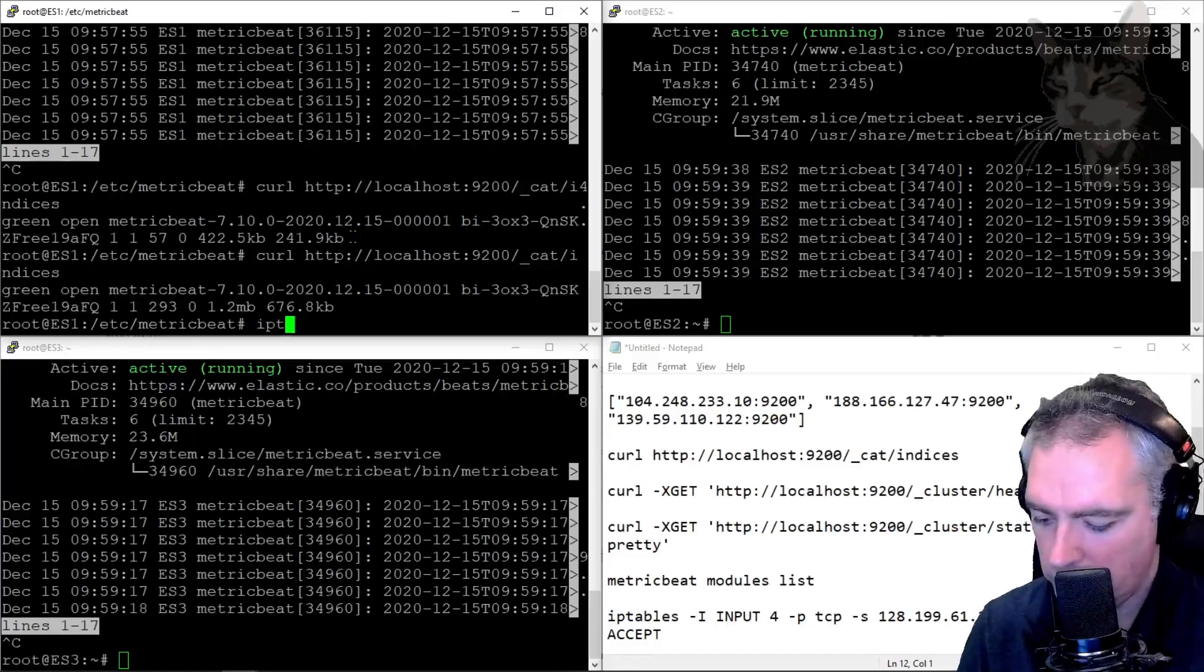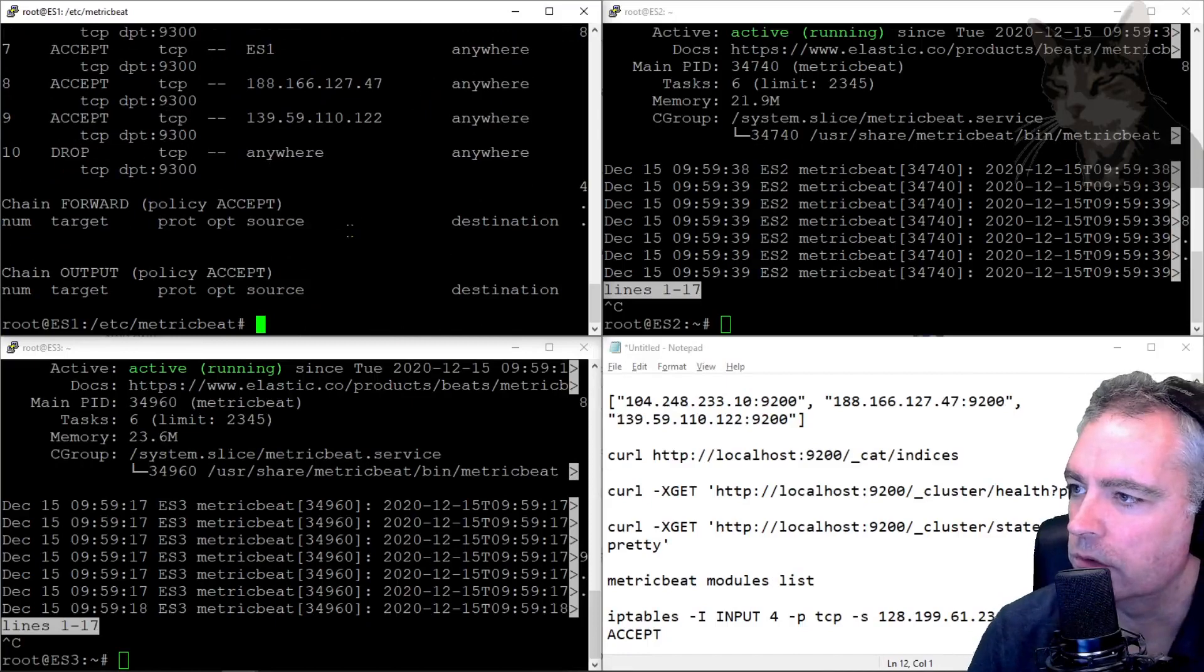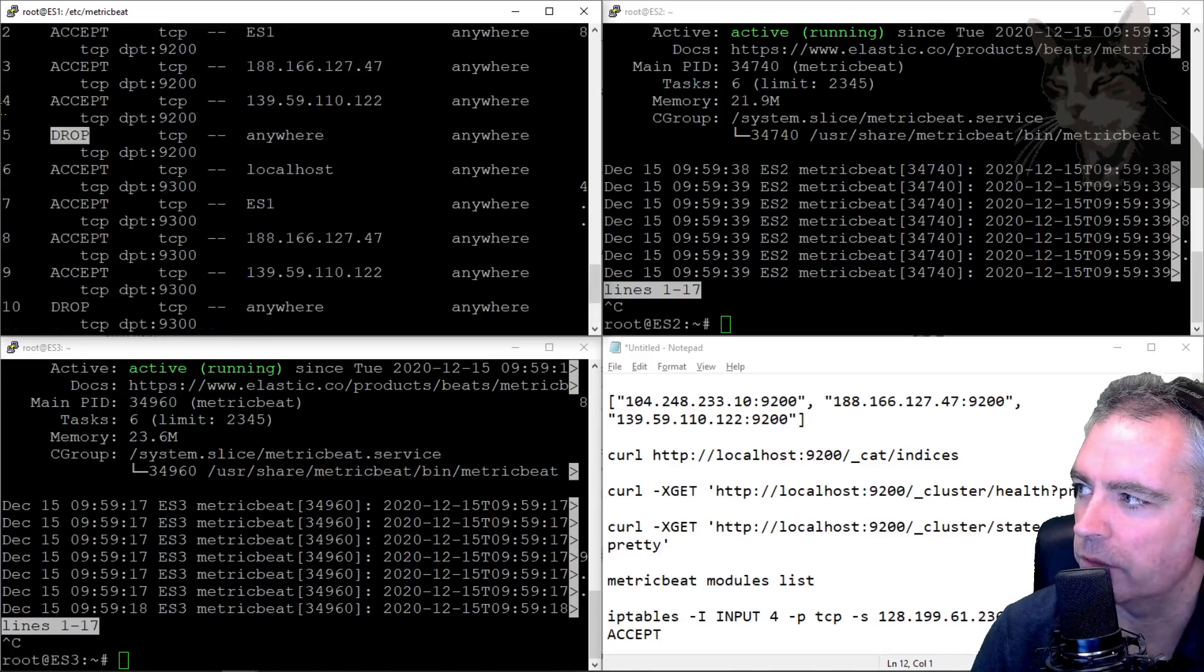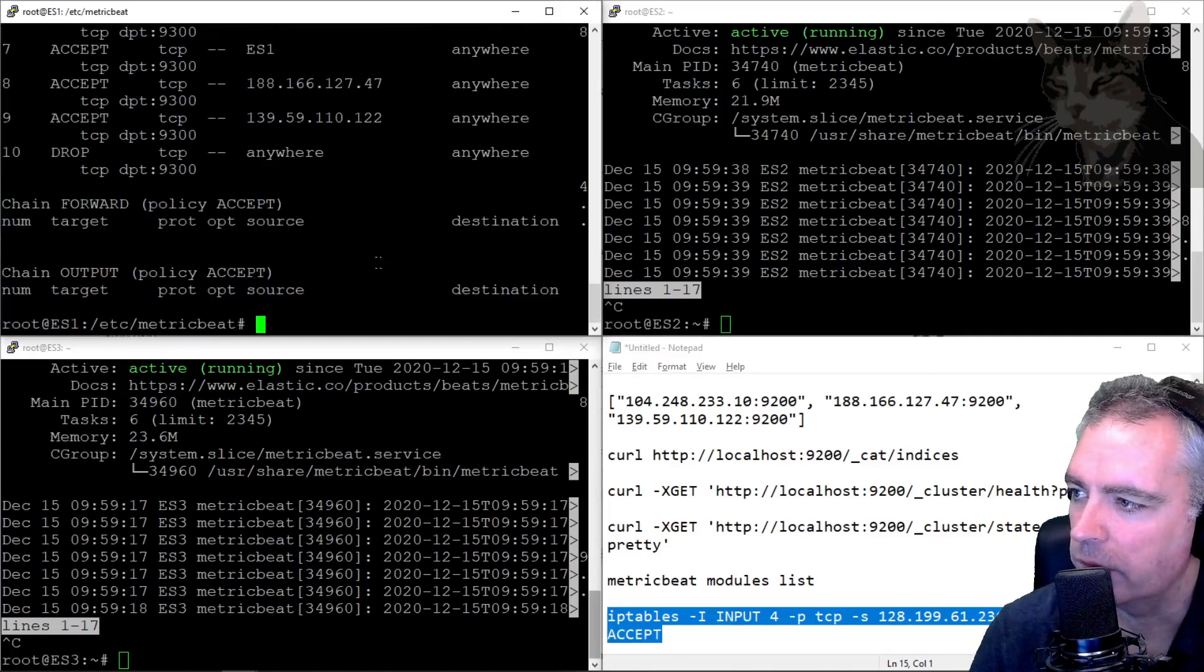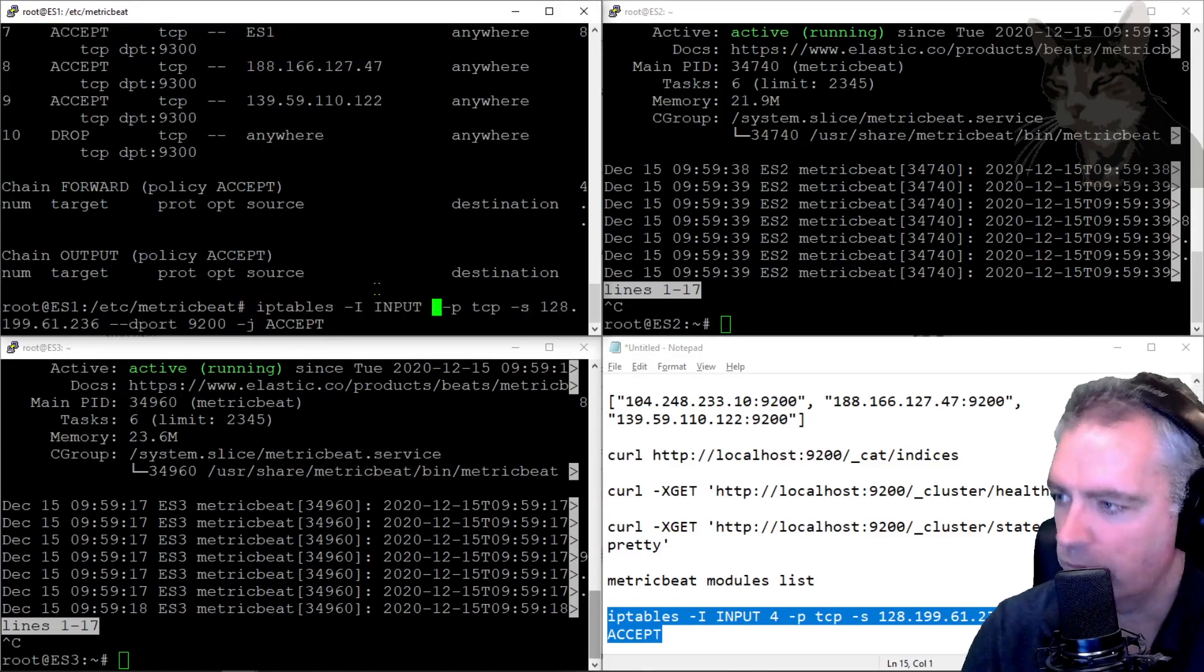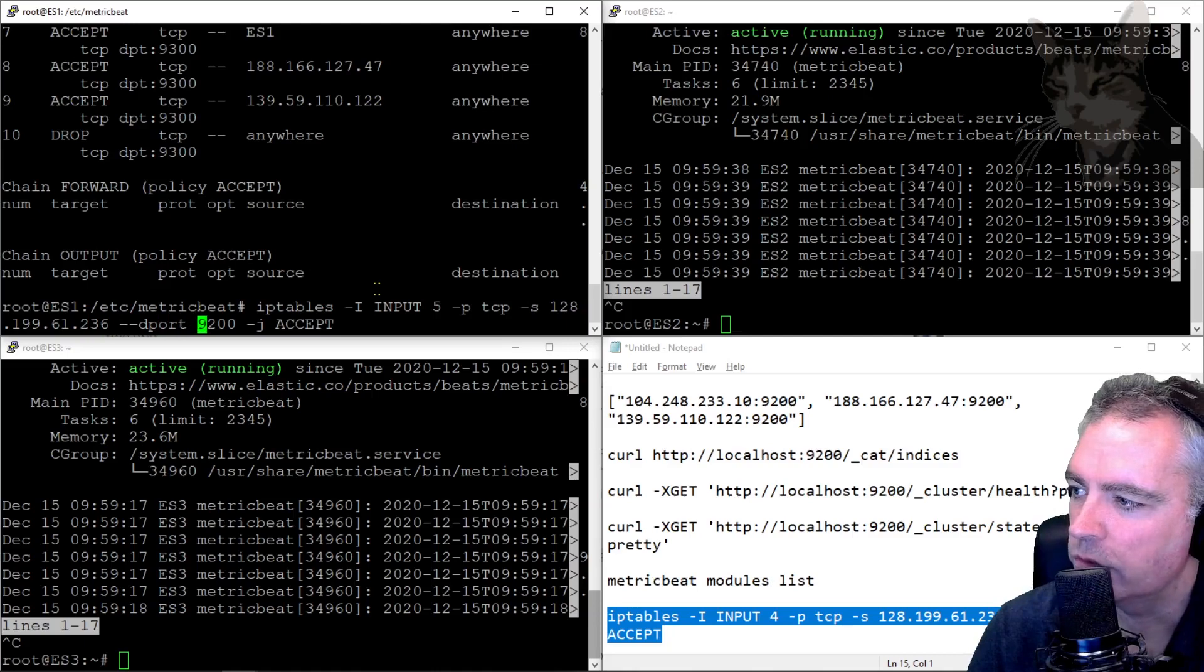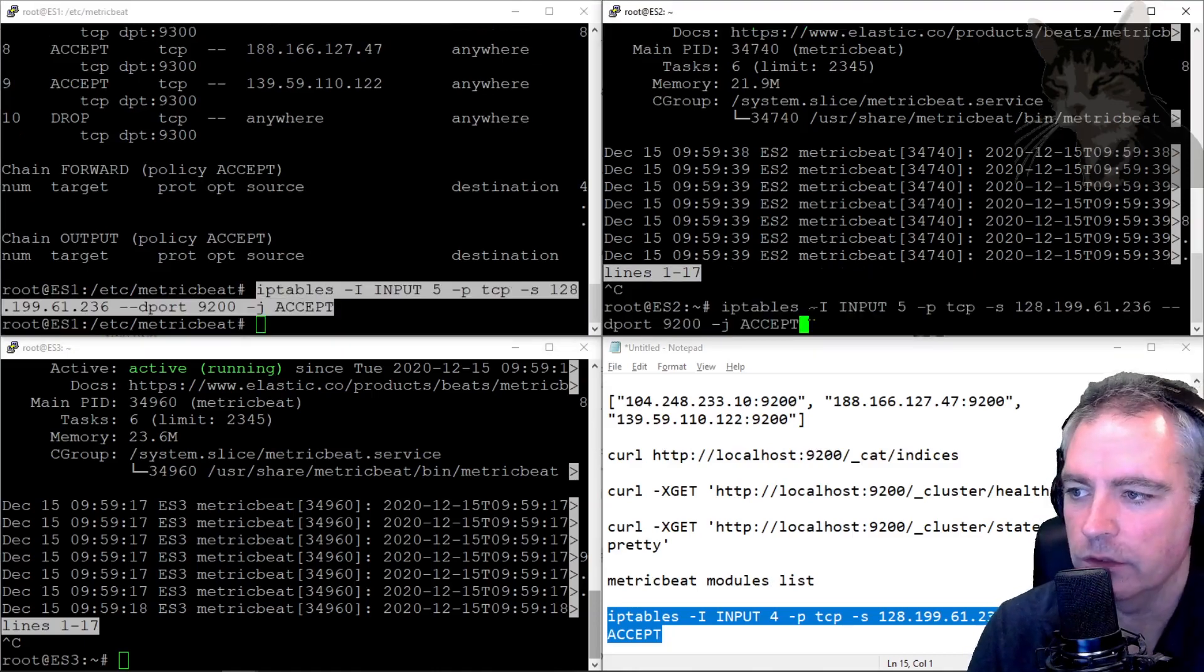So I'm going to insert a rule. I just want to look at the line numbers so I know where to insert it. I want to insert it before the drop on the 9200 rules there. So I'm going to insert it at four. iptables insert an input rule at five, tcp, source—that's the IP address of my Grafana server—port 9200, accept. I'm going to do the same on all of them because I may reconfigure the data source to look at any of these servers at any time.